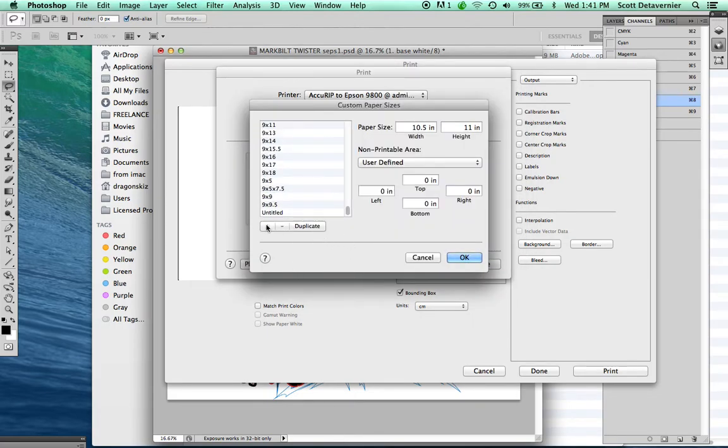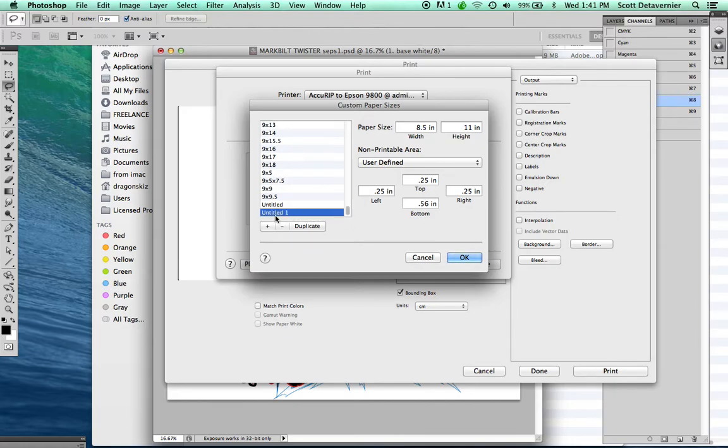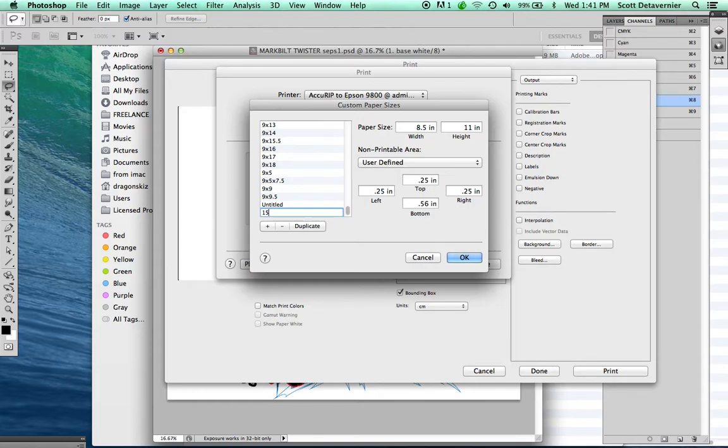Scroll to the bottom and click the plus. You're going to change this to 15 by 13.5. Change your paper size to 15.